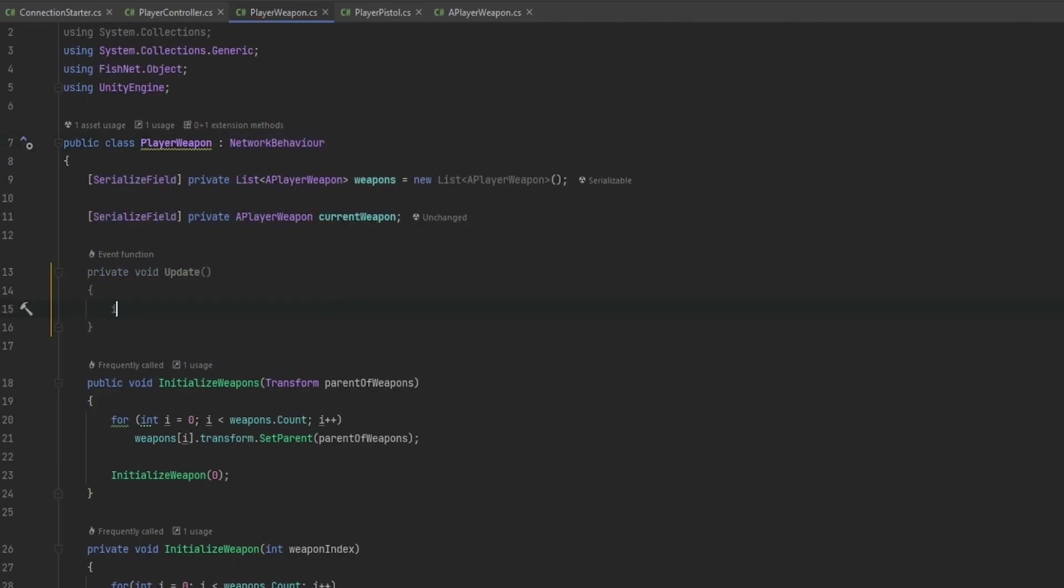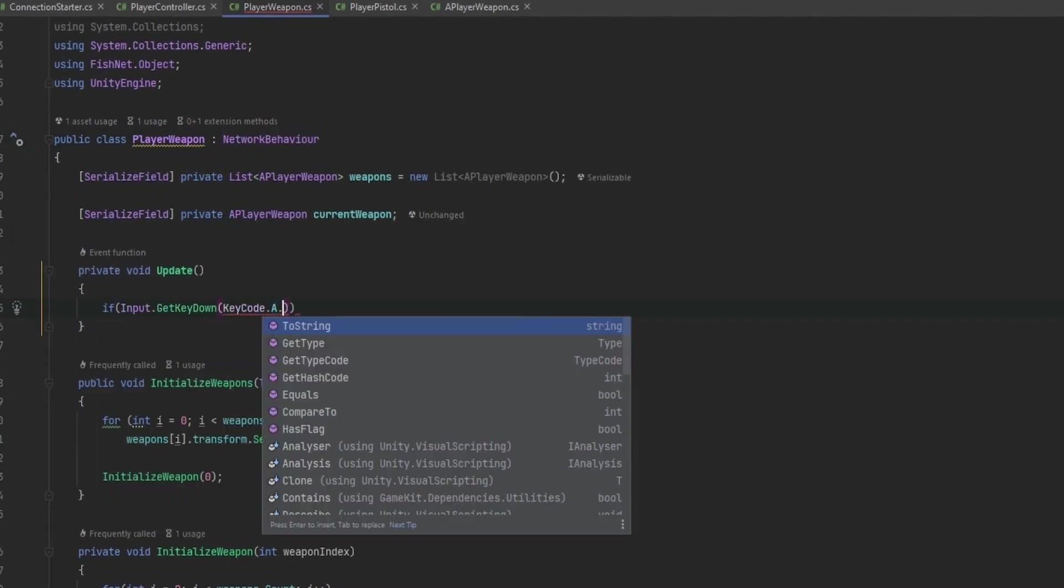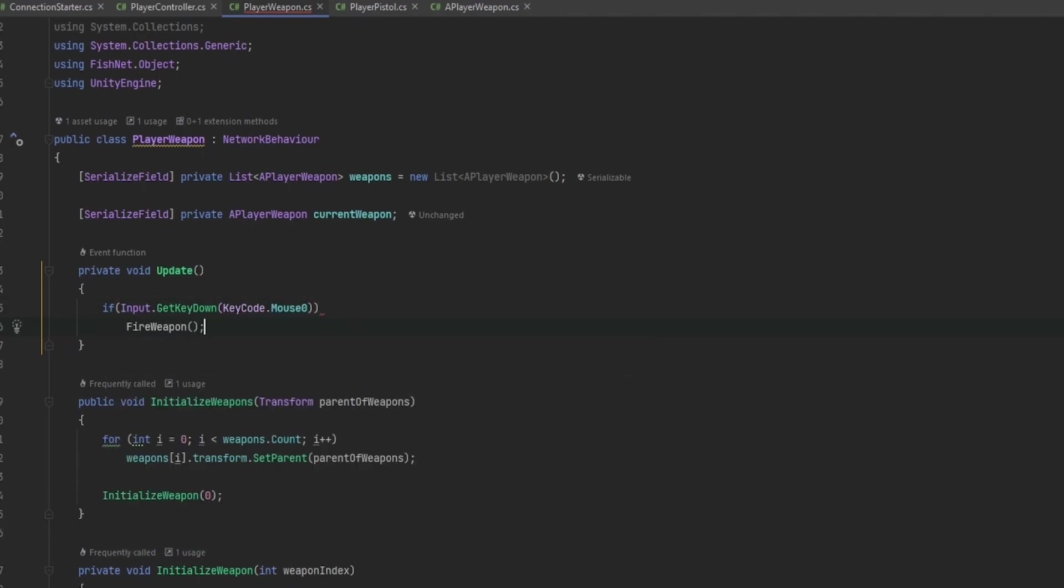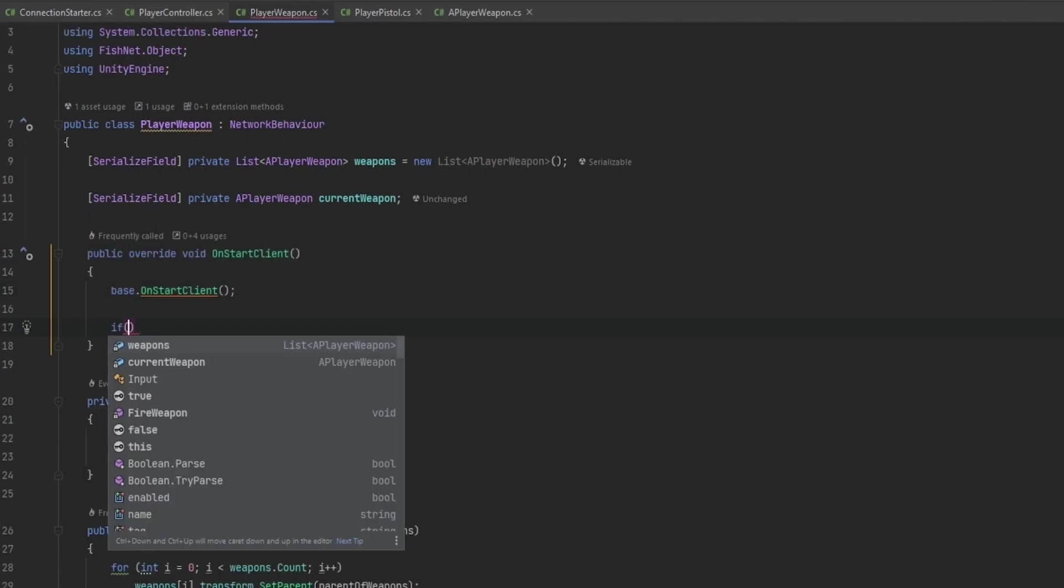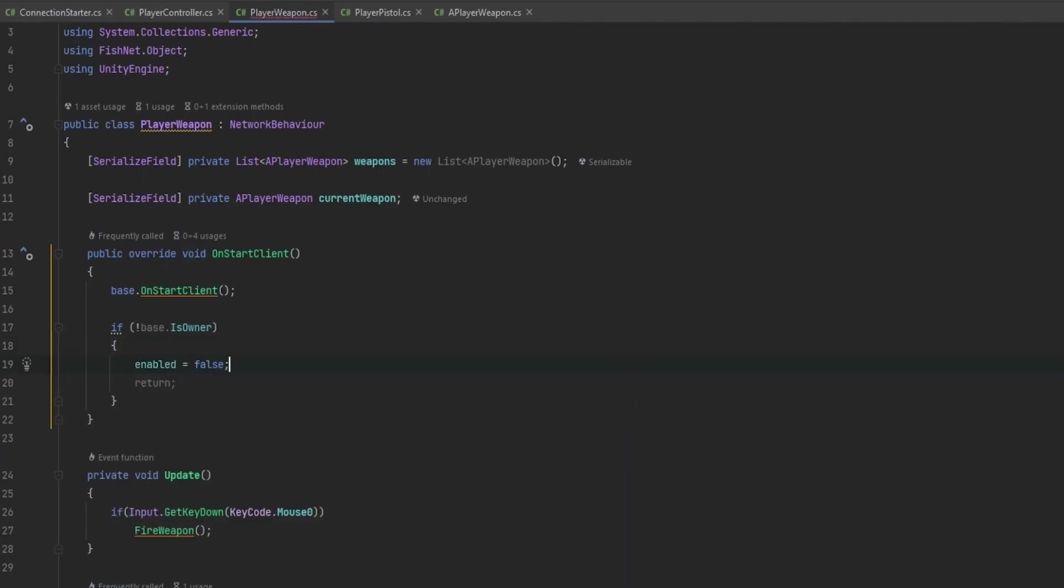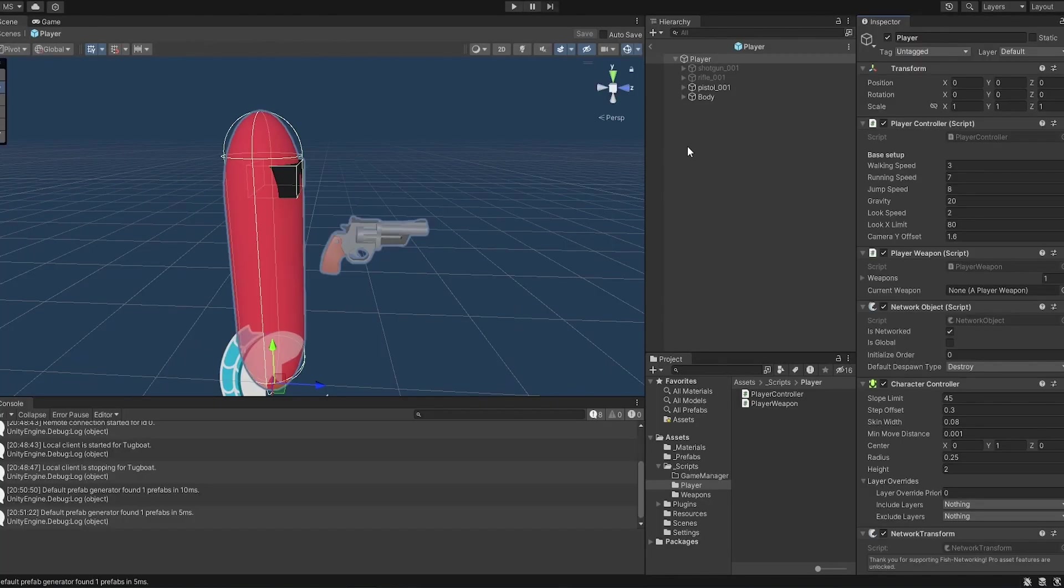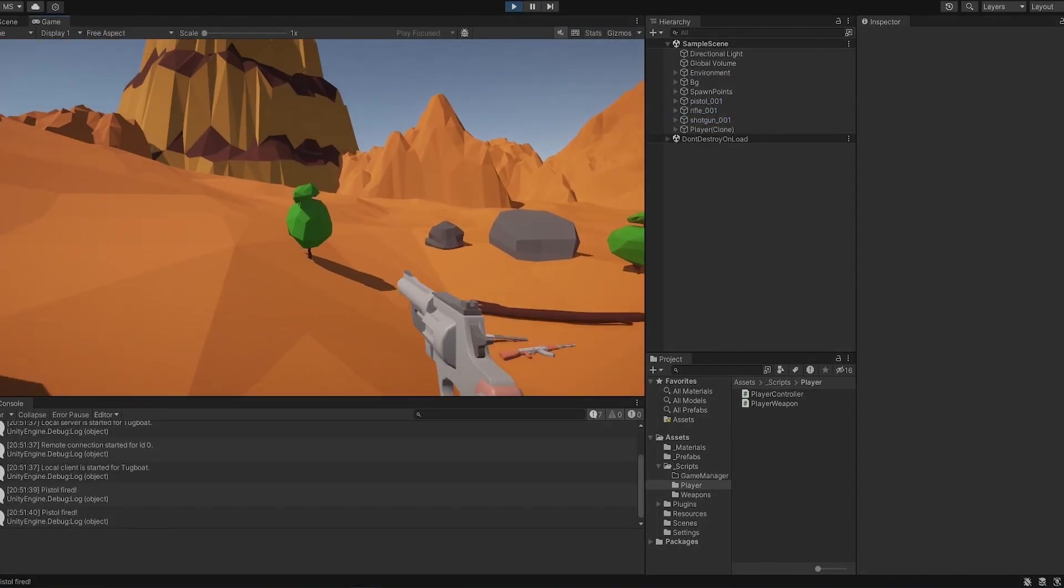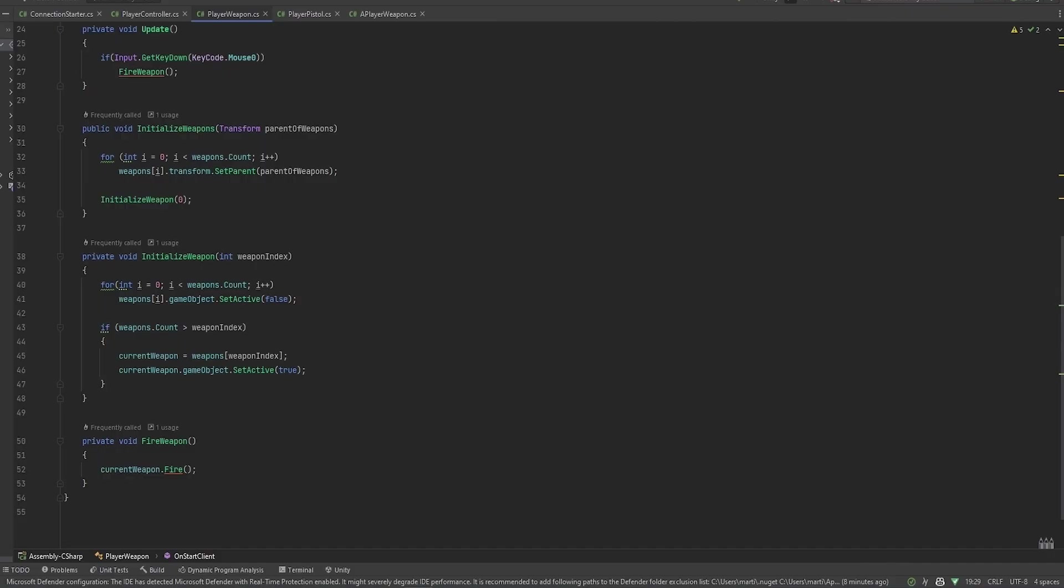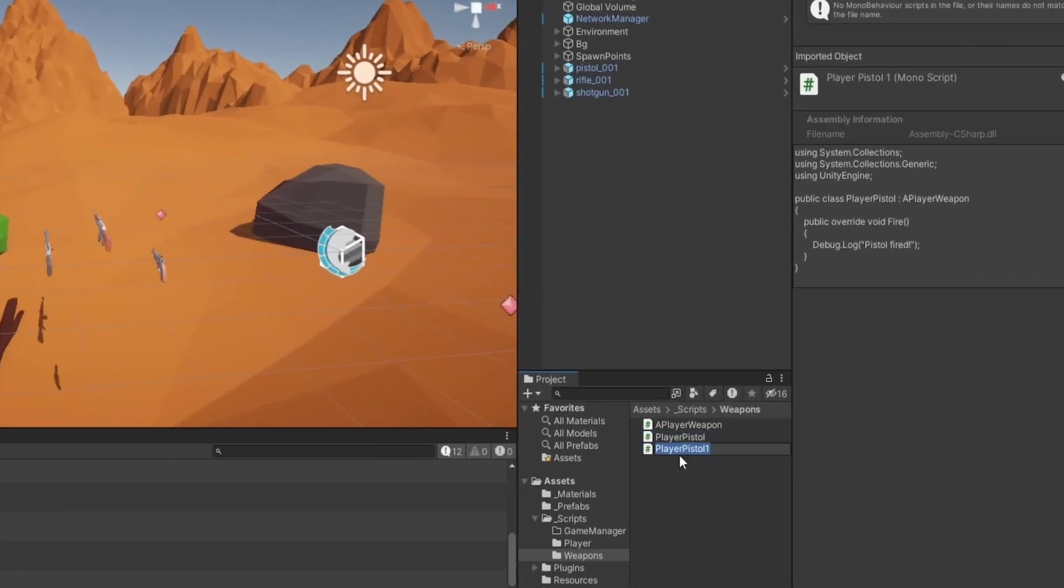We want to say if input.getkeydown keycode.mouse0, that's your left mouse button, we want to call the fire weapon command. And now on the onstart client, like usually, we also want to say if we are not the owner, we want to not only return, but we want to enabled equals false. We just want to disable the entire script. Now let's go and test this out if this just works locally for now. You can see now whenever I press, it says pistol fired. That looks like it's working.